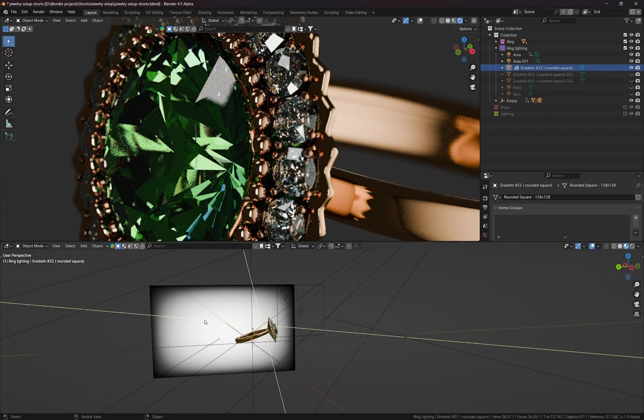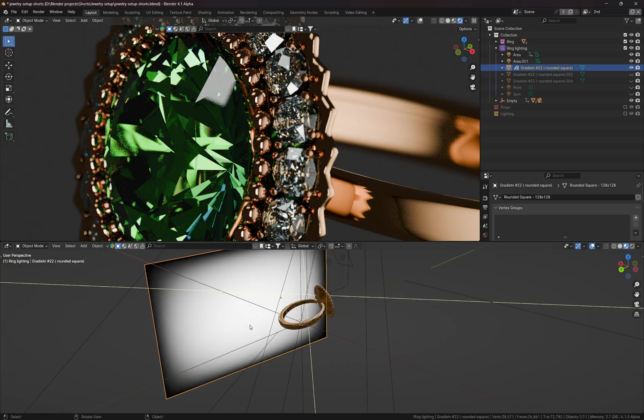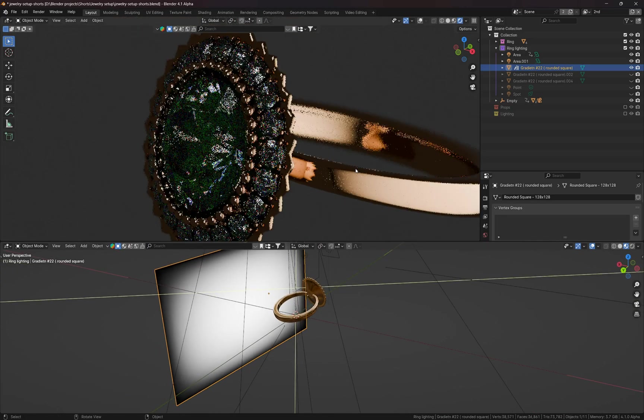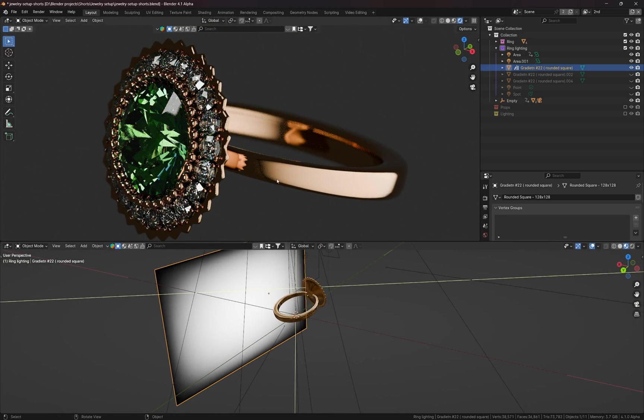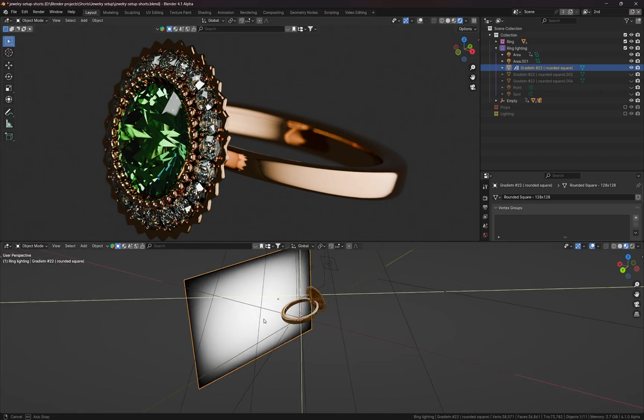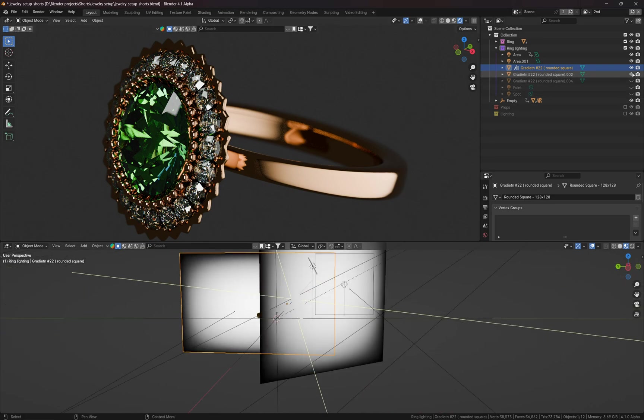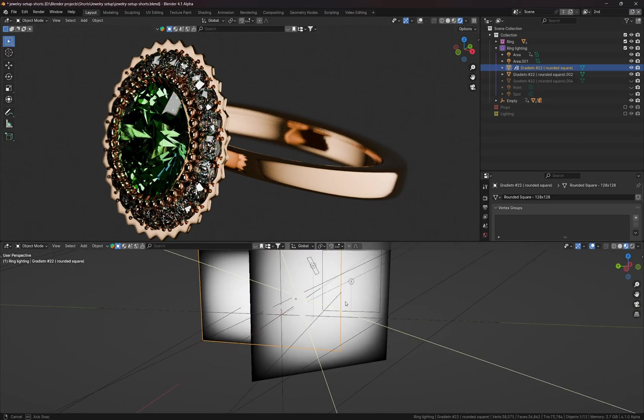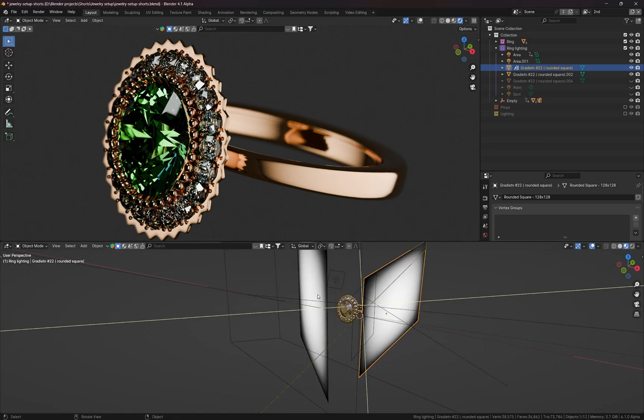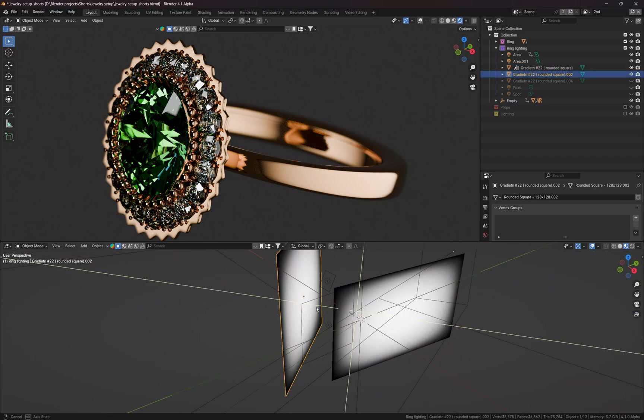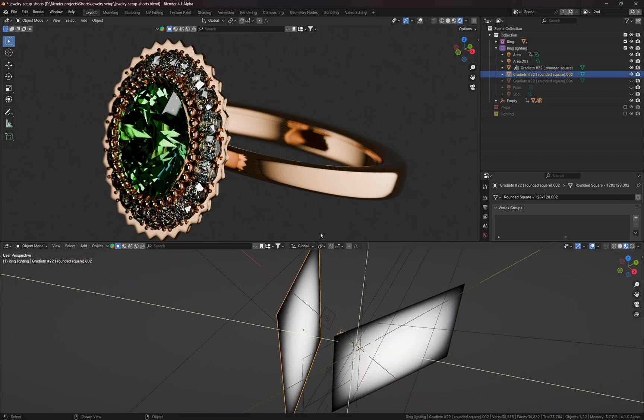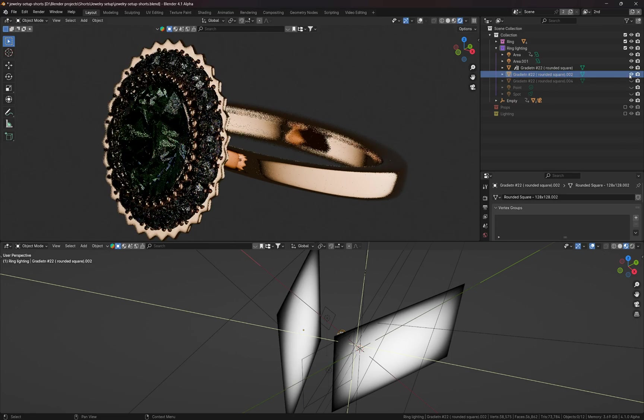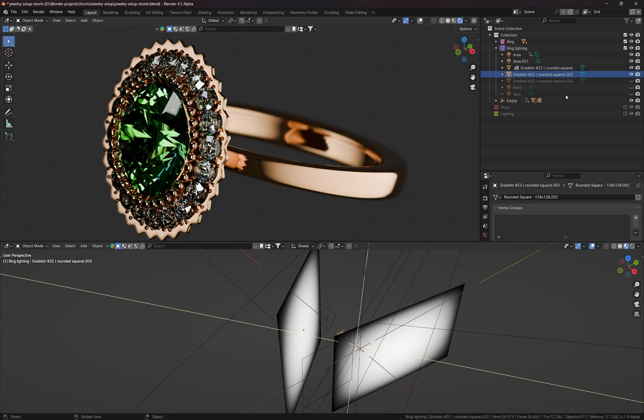Next one is the plane with the gradient. It gives a really nice gradient on the left side of the ring. Next one, this plane with the gradient as well, it adds some nice highlights to the crown and to the inner side of the ring.